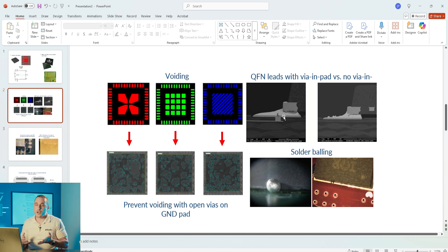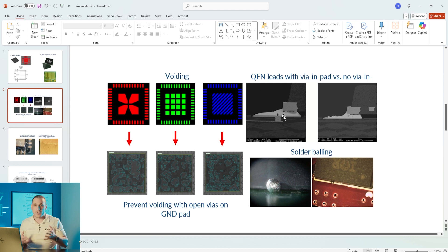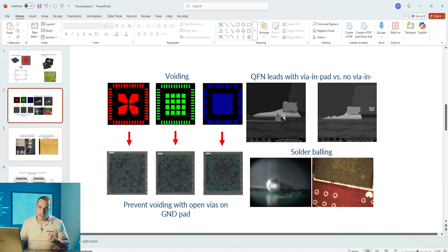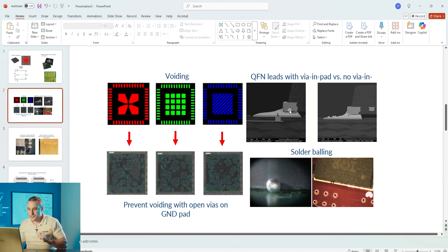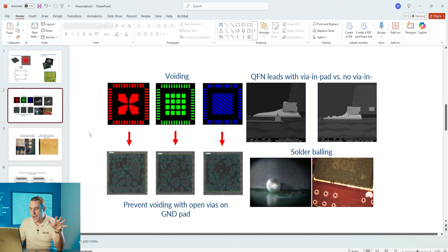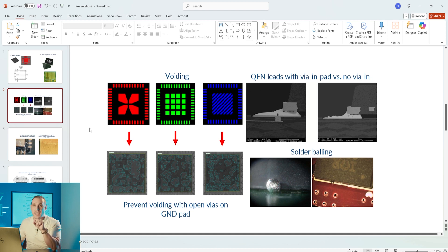A blind via naturally closed off so it can't pull solder through, but if you did have via in pad on a QFN you would want to plug and cap that via so that you don't lose any solder through the via and let it flow through the back side.